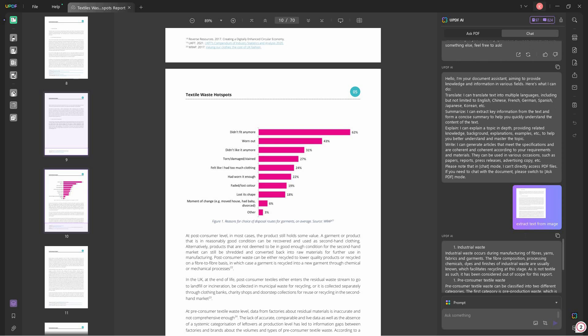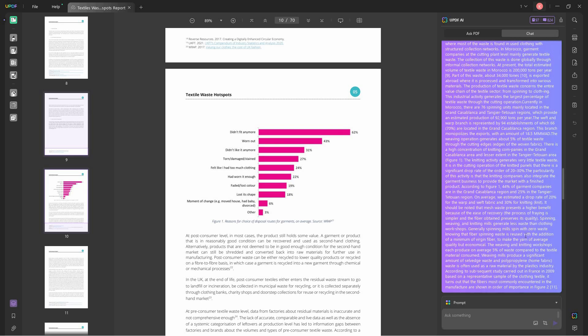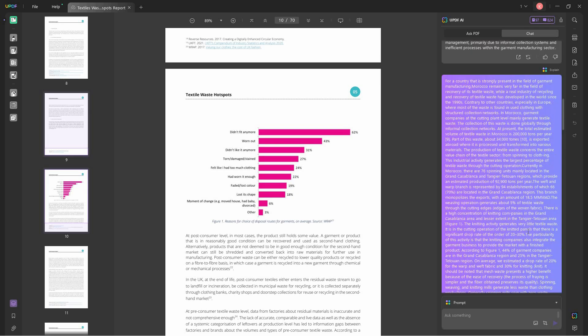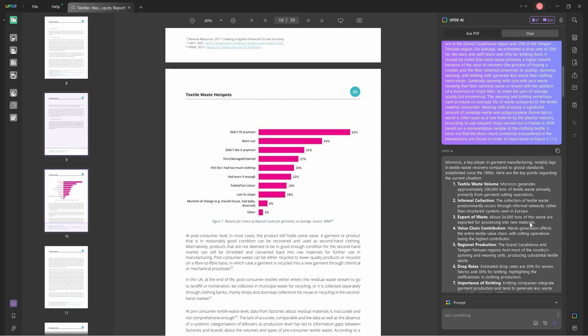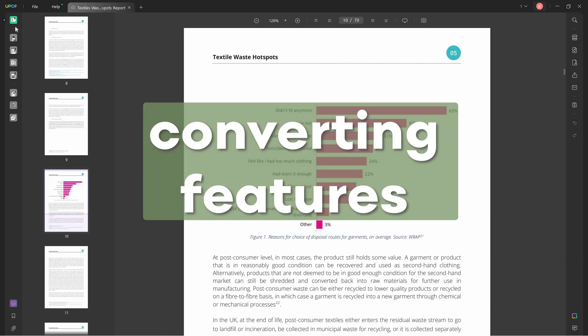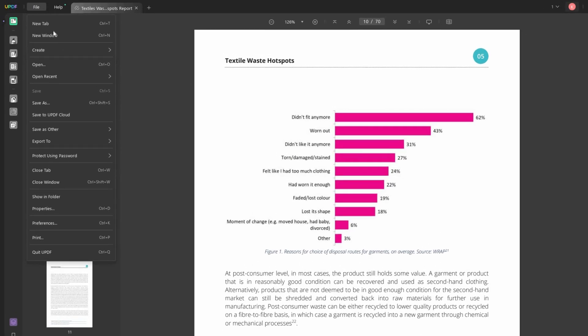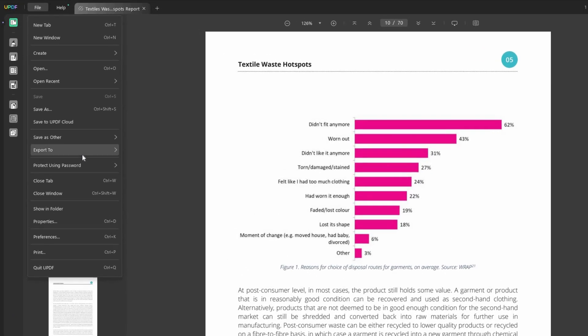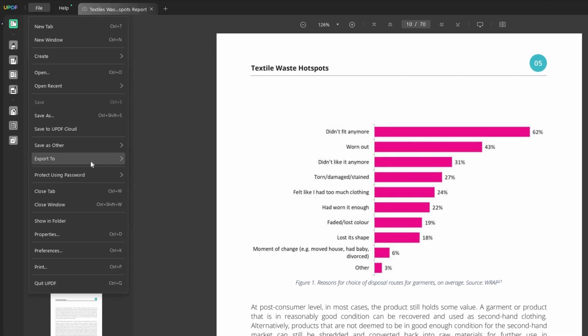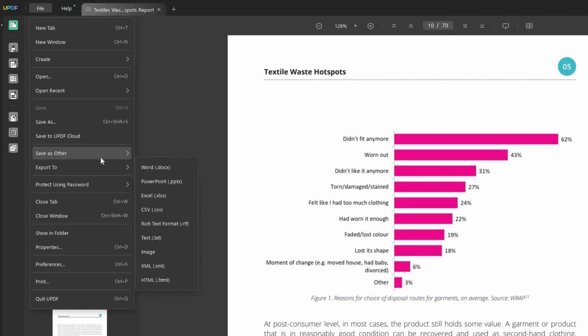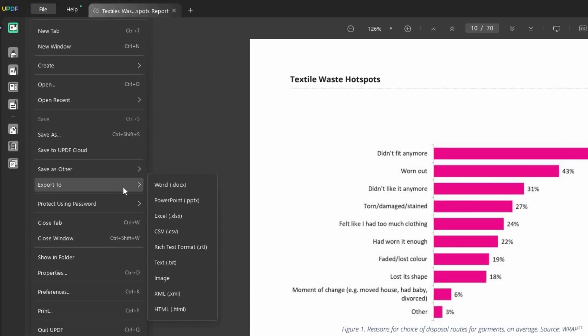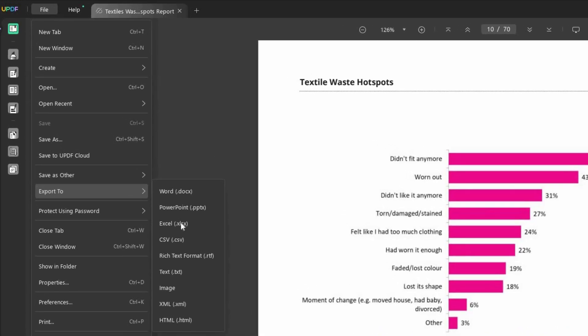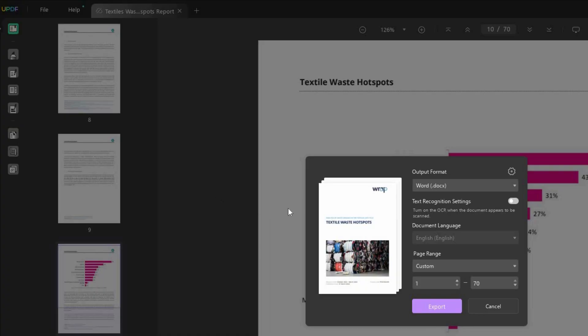UPDF also offers different conversion features. You can convert a PDF to Excel, Word, or PowerPoint. In this case, we'll be trying to convert it to Word.